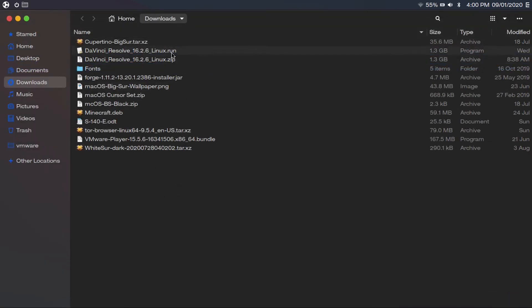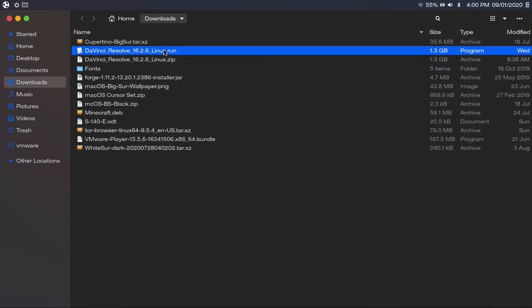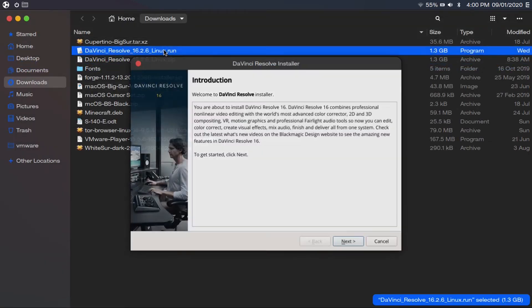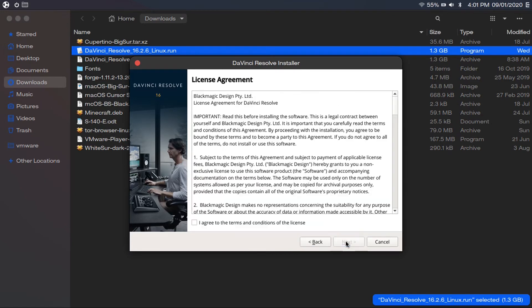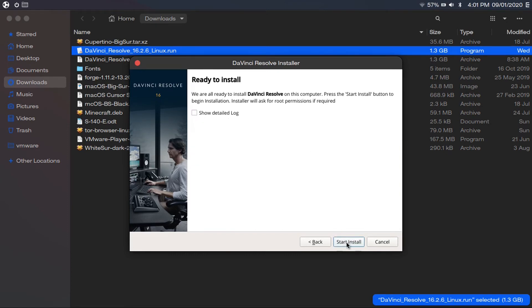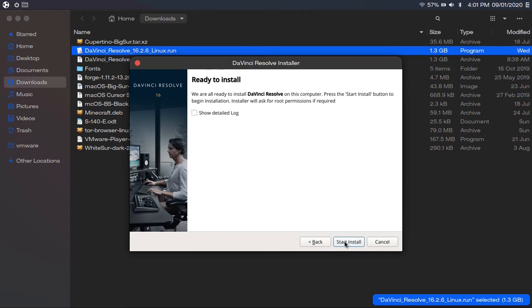And then simply double-click on your DaVinci Resolve.run file. And then it'll bring up the DaVinci Resolve installer. Then we just go through this as if we were installing a Windows application. So just click next, next, agree to the terms of the license. If you want to actually read this, you probably should. But anyway, just click next.